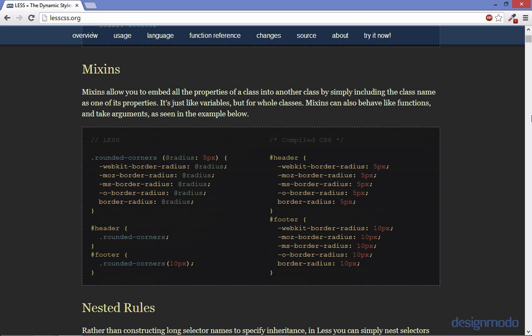The example right here is one for rounded corners. The at radius which is defaulted to five pixels so you can pass in a variable which will be the radius value and it will set the value for all the vendor prefixes that do border radius. So as you can see when used is extremely useful and cuts down on several lines of code.